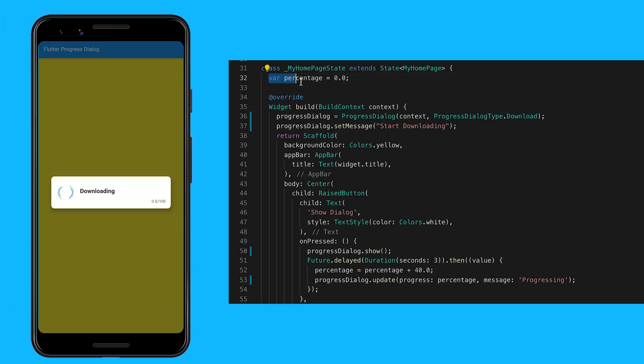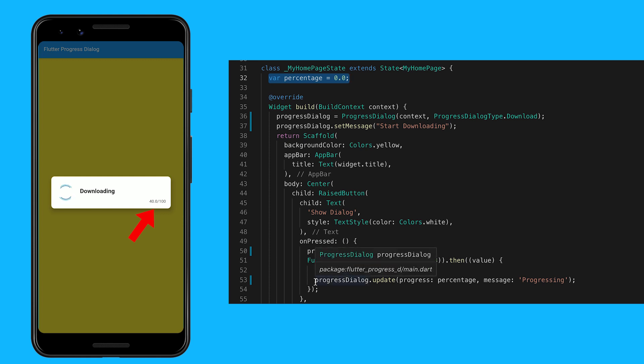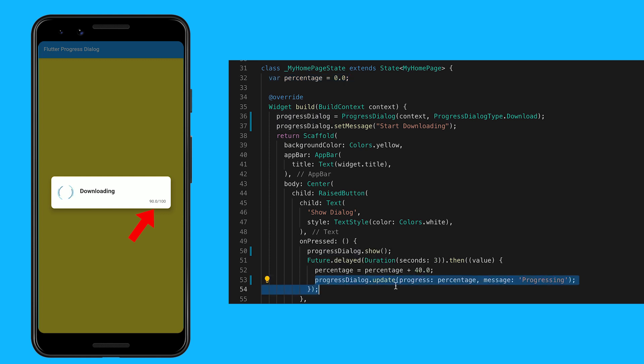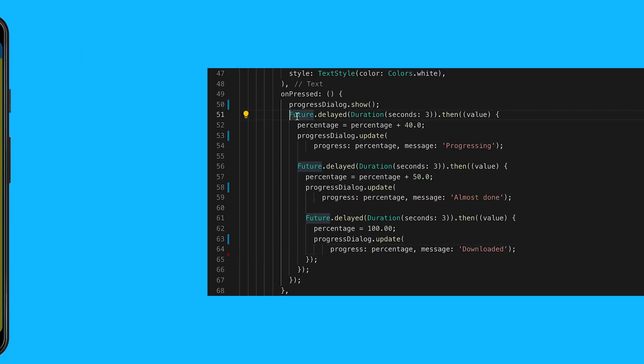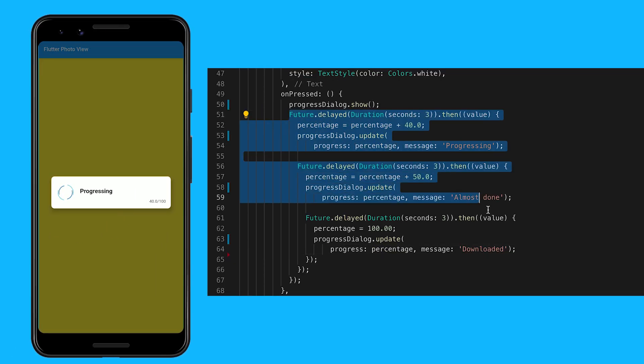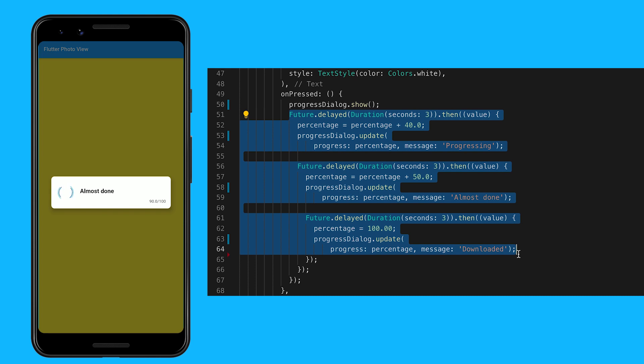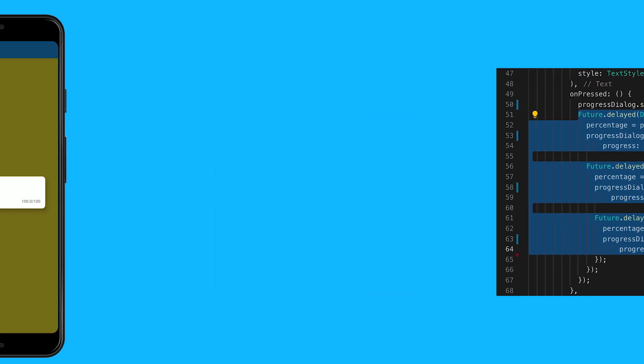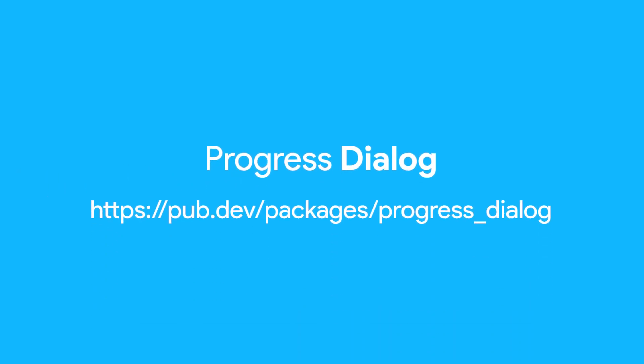If you're using progress dialog of type download, you need to pass a percentage value which is a double. You can even use a customized message based on the percentage value to make it handy. To learn more, visit pub.dev/packages/progress_dialog.